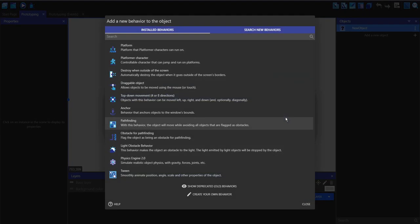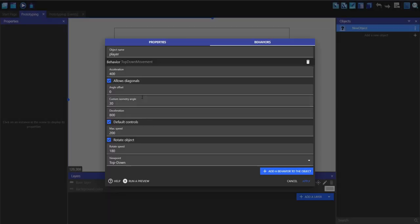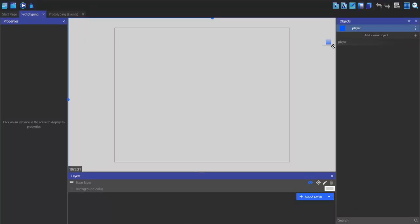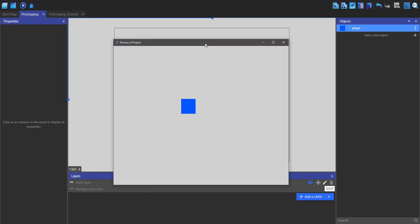I'm going to add a new behavior and go to top-down movement. I'm going to set the acceleration to 1500, the deceleration to 1250, and I'm going to untick rotate objects. I'm going to leave the viewpoint as top-down and click apply. Now I can drag the player into the scene and press play, and now we can play.